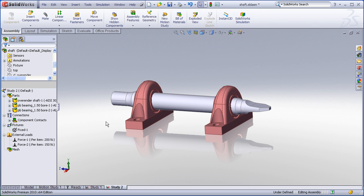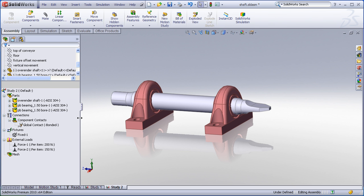Now we need to define how the contact will be handled between those touching face sets. By default whenever I have an assembly SolidWorks creates a global contact condition and the default is generally set to bonded which means any parts that are touching any other parts will be treated as bonded, unless you have any local contact sets that have been defined.